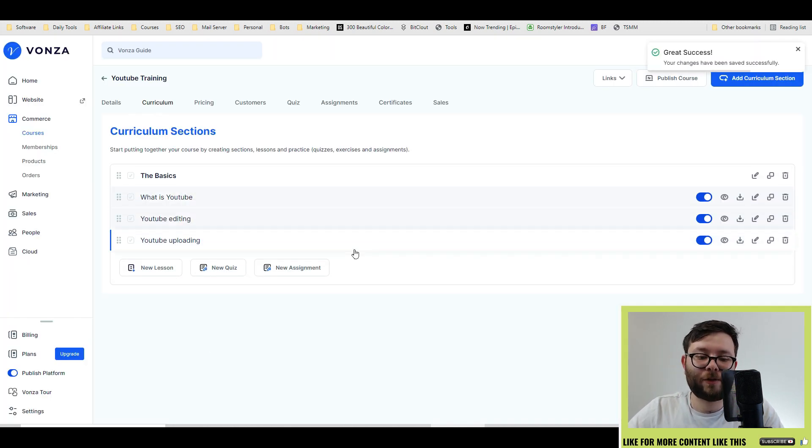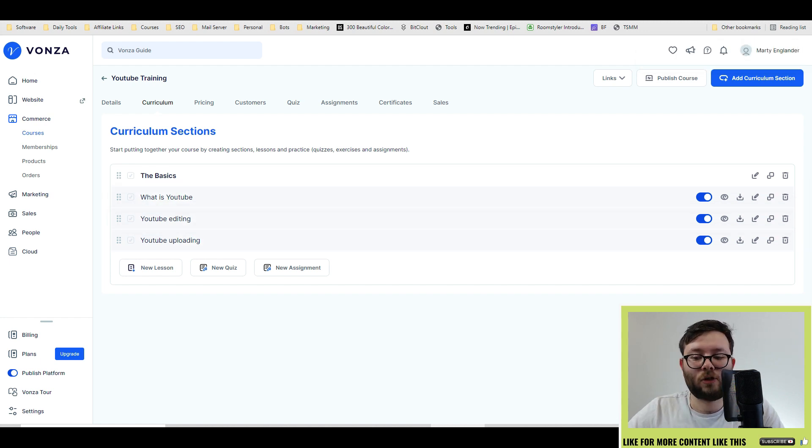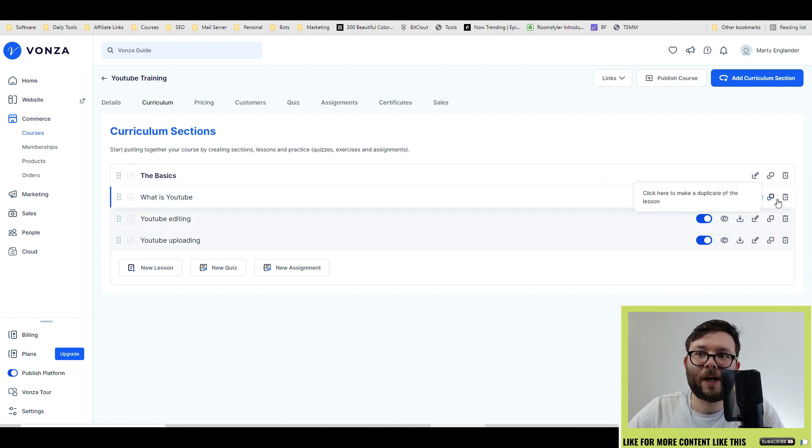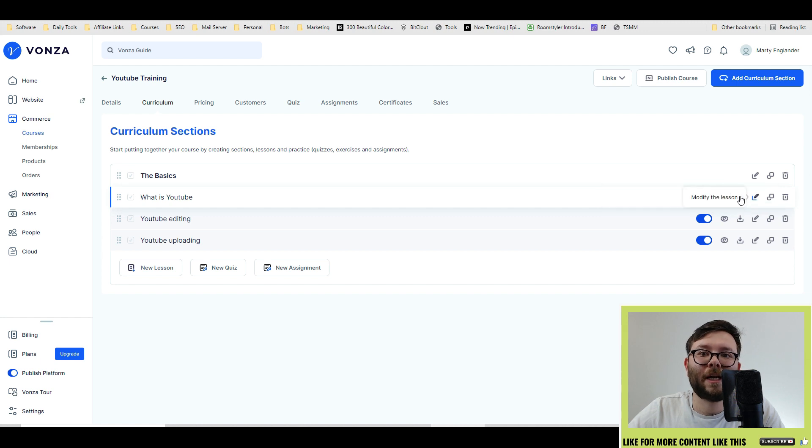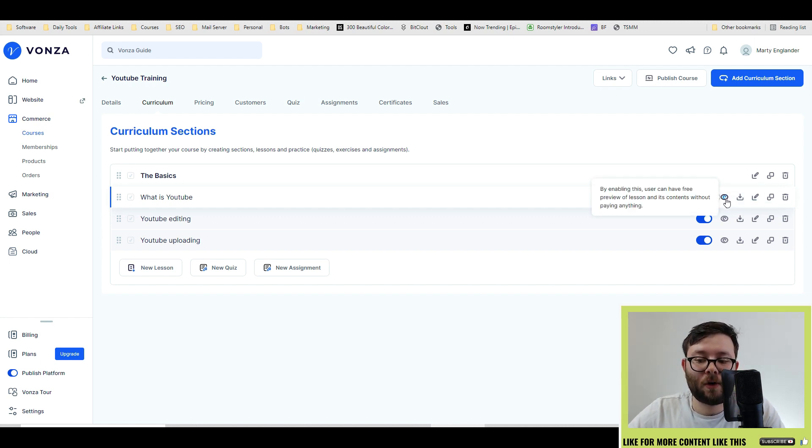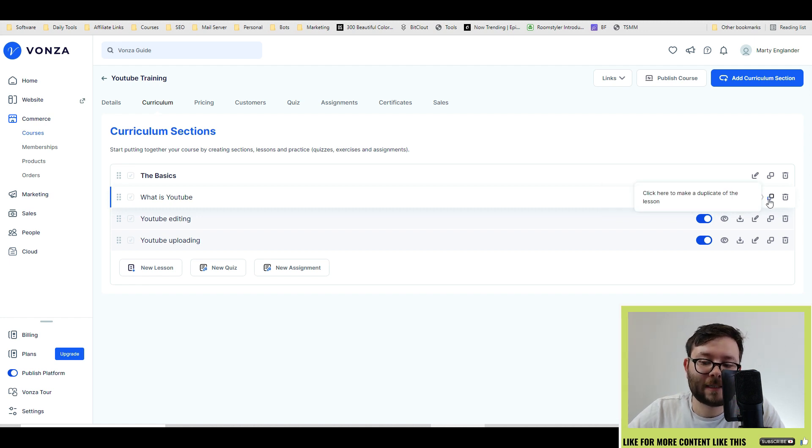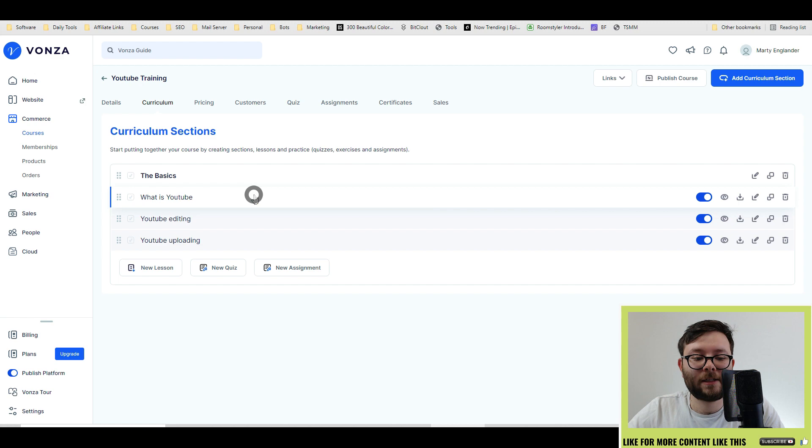And now you can see we have three options here where we can actually add the contents into each one. Now, just before we go into it, you can see we have further options here. This will allow people to have a preview of the lesson before they purchase. You can make it downloadable for your students. You can modify the lesson, duplicate, and delete it.